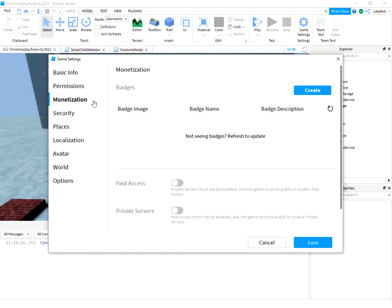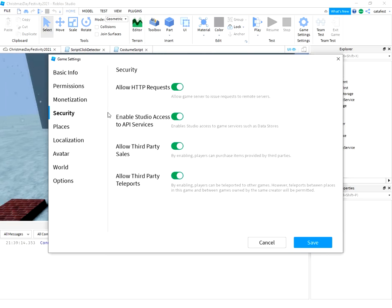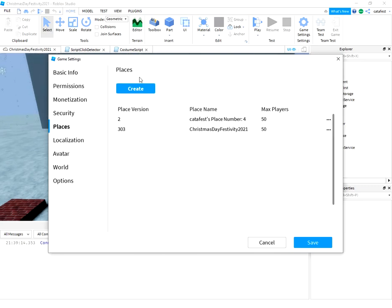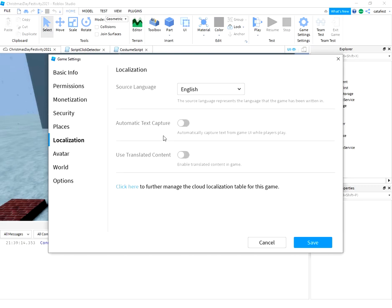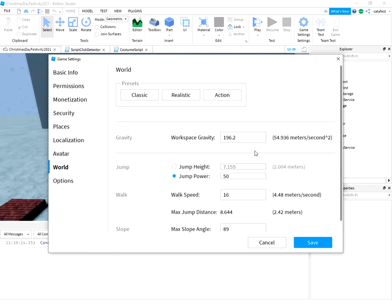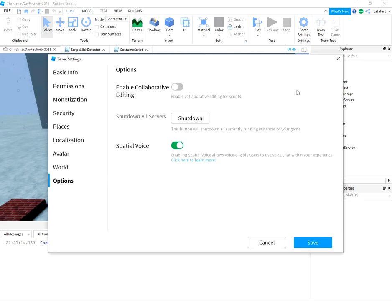Monetization is another option, but in this moment I don't use it. This is security for my game. Some of the places in this game. I use this Christmas Day Festivity 2021. Localization. Avatar for starting the game. The world parameters. And some options.